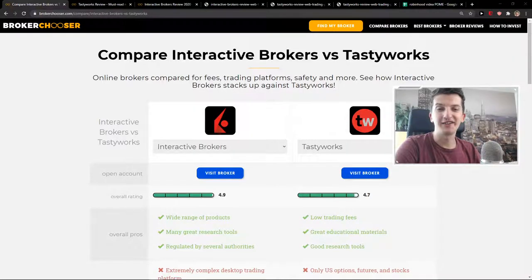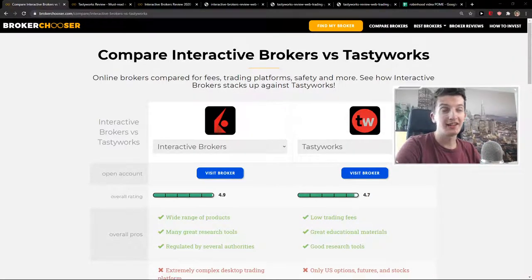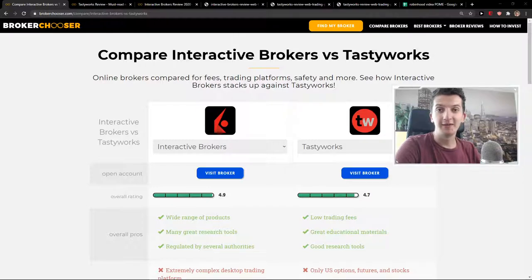Hey there, my name is Markus and in this video I'm going to compare Interactive Brokers and Tastyworks.